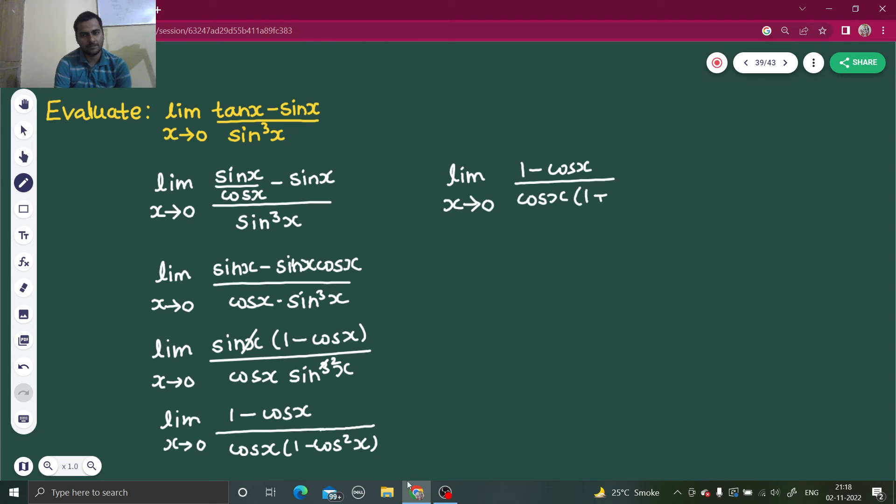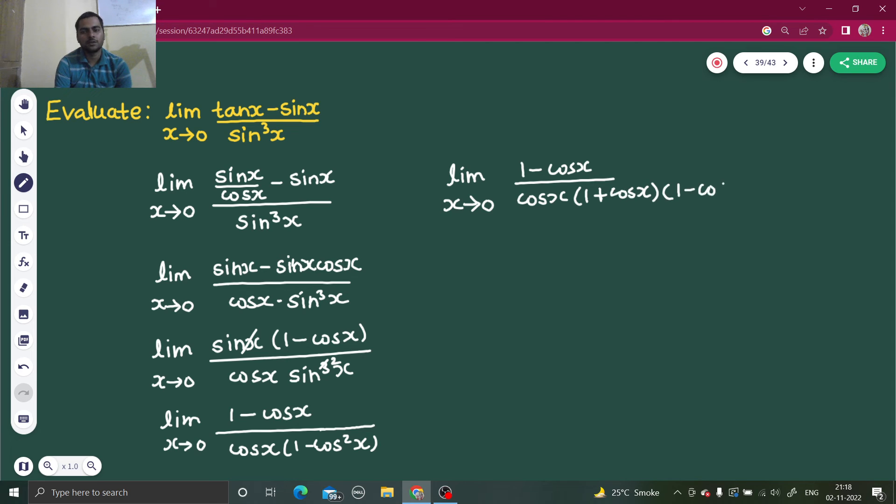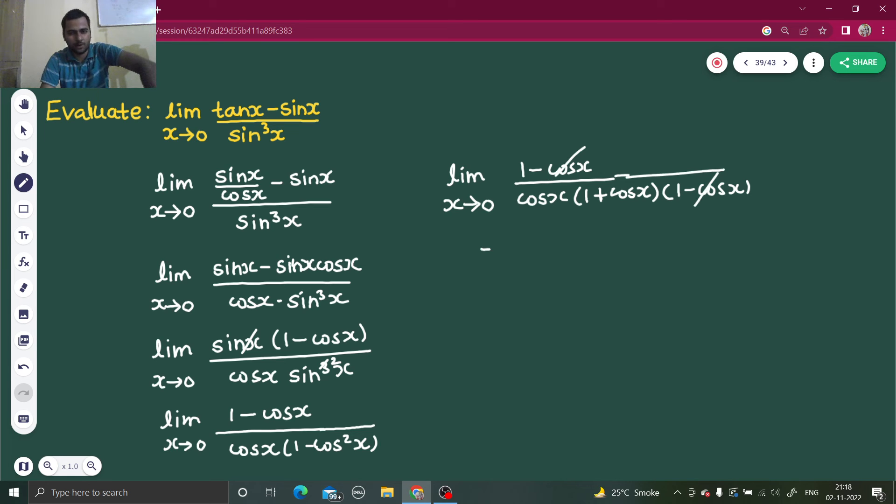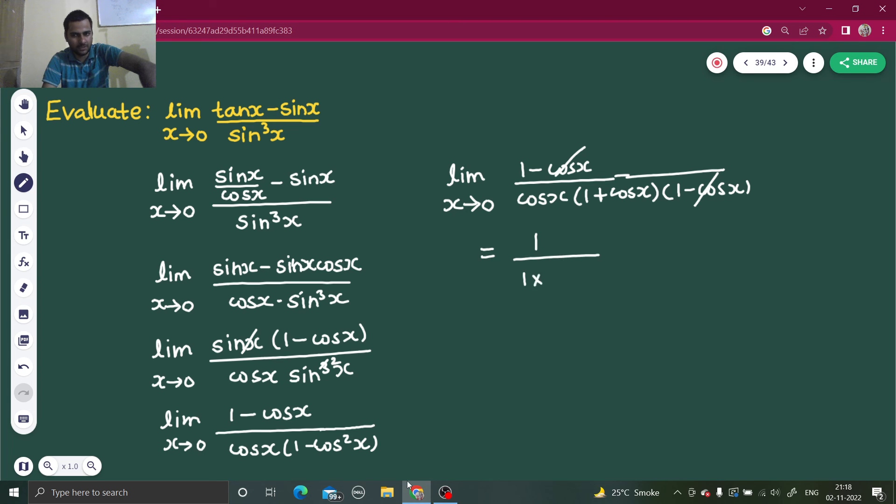So 1 minus cos x goes cancel. Now I can put 0. There is no problem whatsoever. So if you put 0, cos 0 is 1. Cos 0 is 1 here also. So you get 1 by 2 as your final answer.